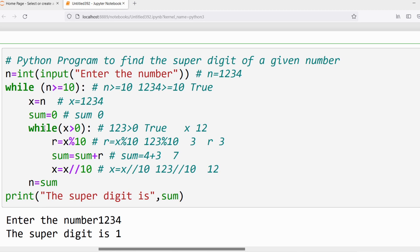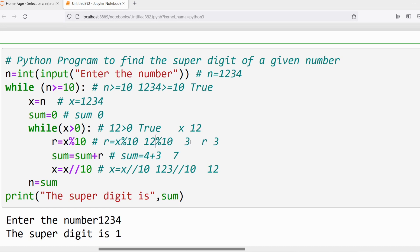Again verify: x > 0. x is 12, condition is true. Execute the statements: r = 12 % 10 gives remainder 2, so r = 2. sum = sum + r: sum is 7 and r is 2, so sum = 9. Then x = 12 // 10 gives quotient 1, so x = 1.